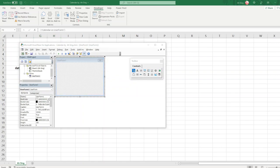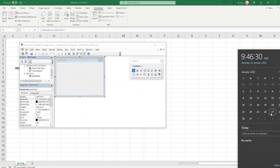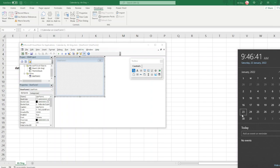We can refer to the system calendar to have a better idea. As we can see, we need 6 rows because sometimes it takes up to 6 weeks to cover one month.